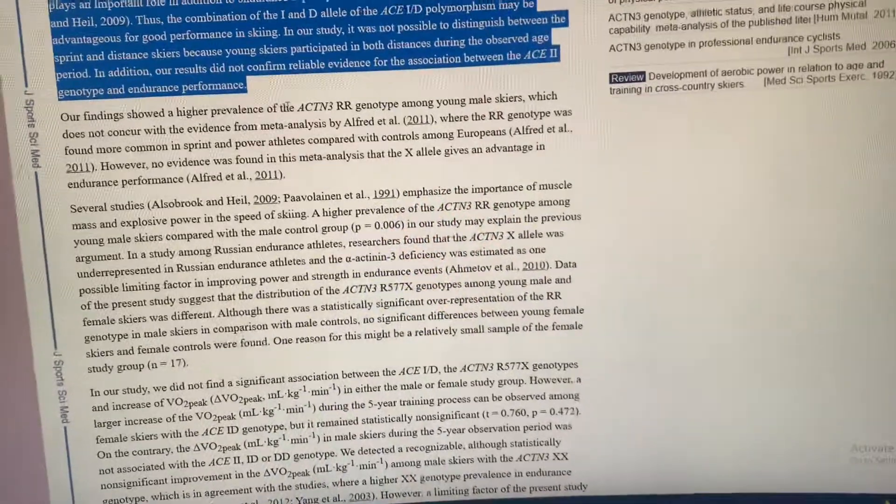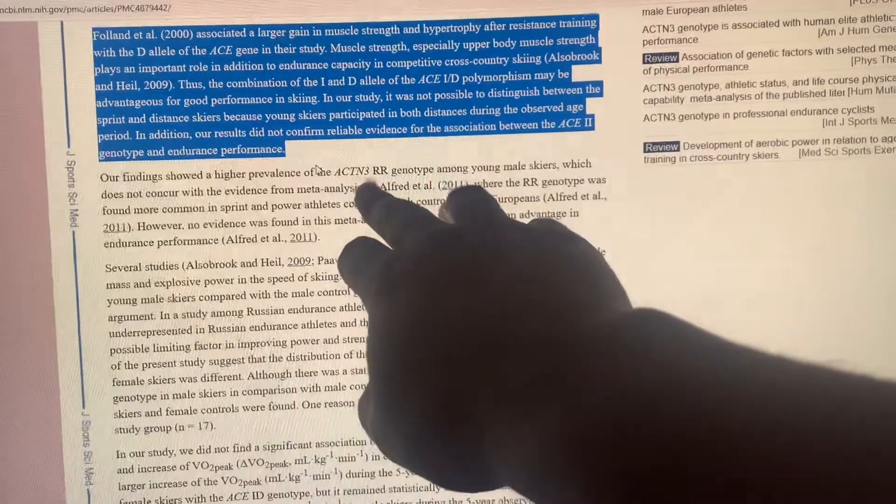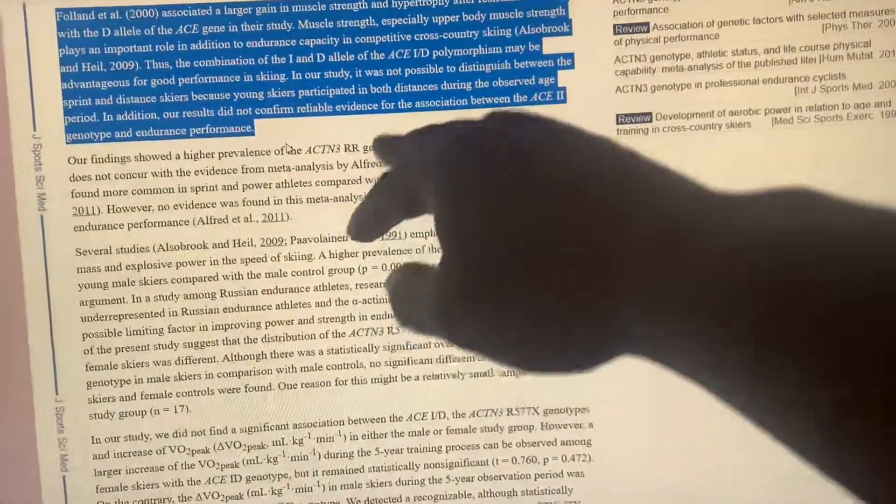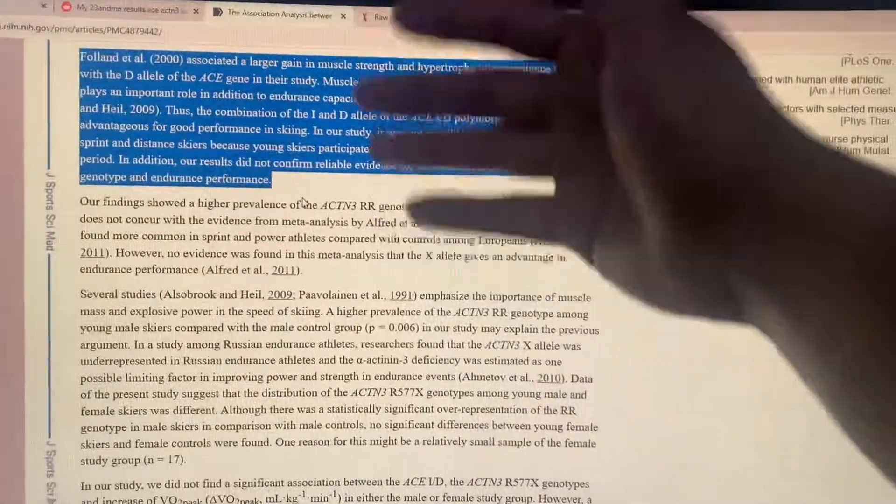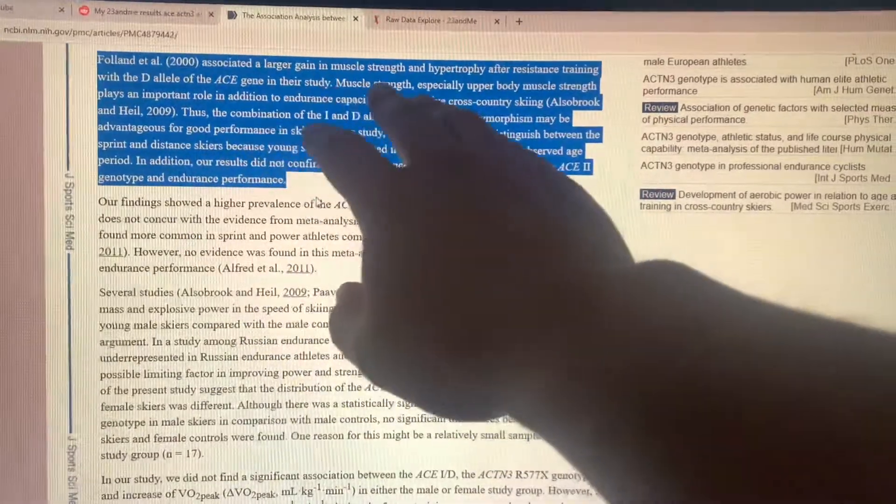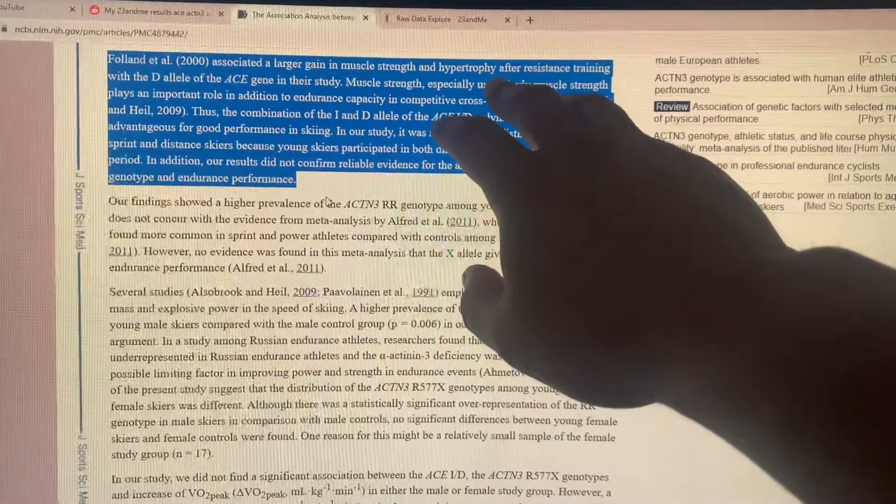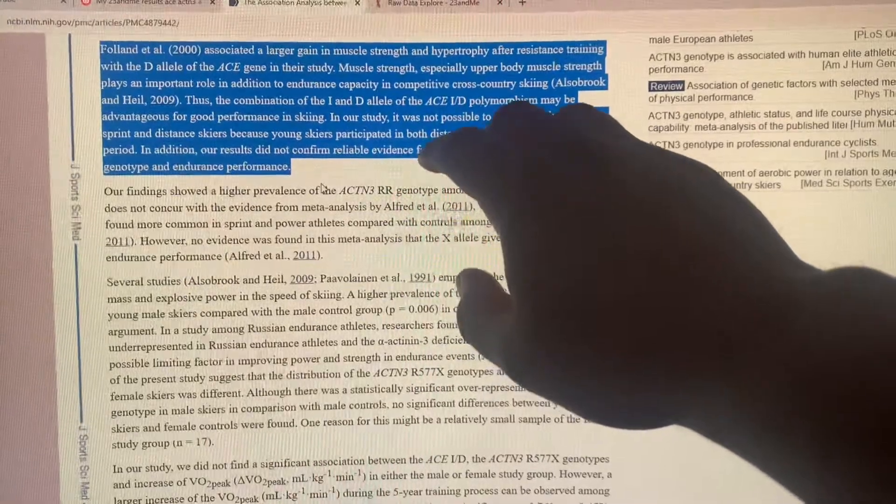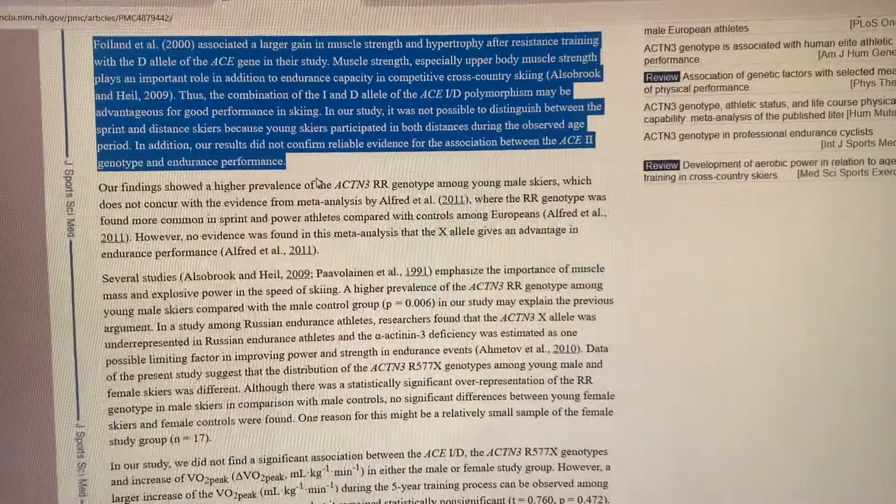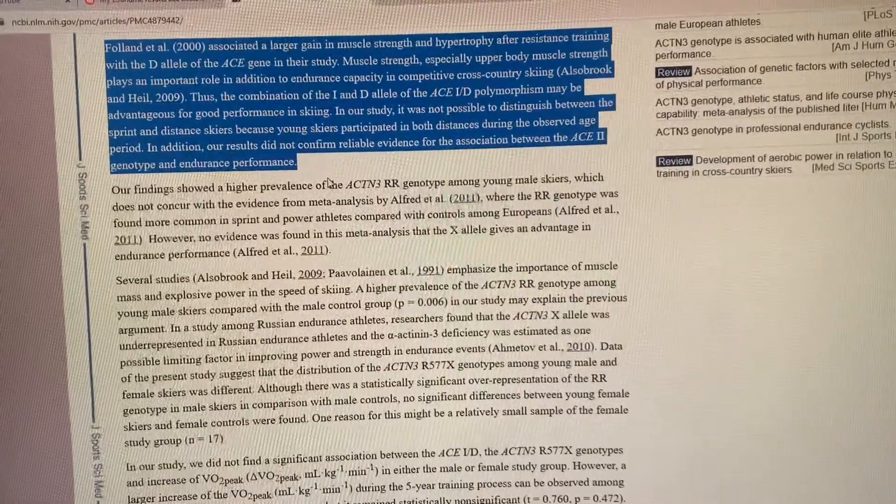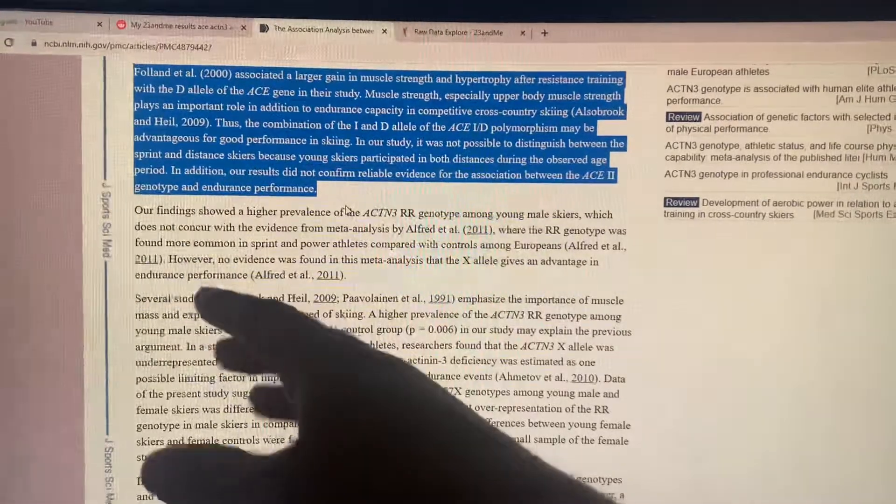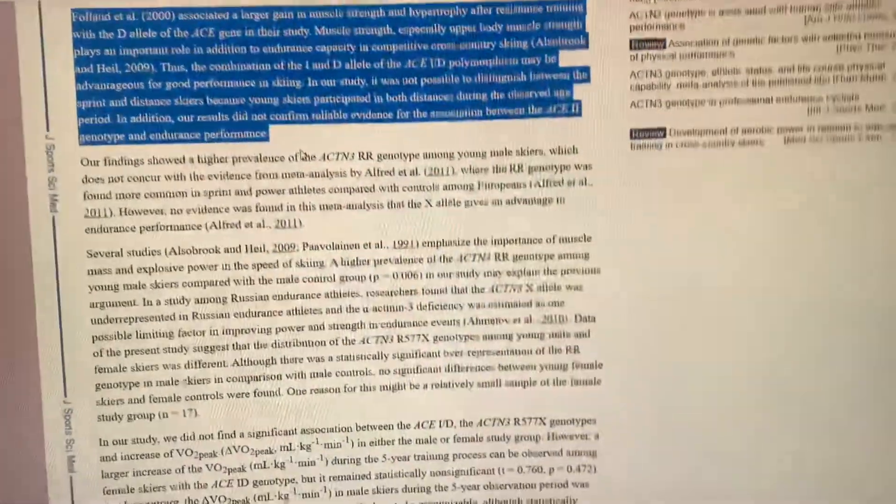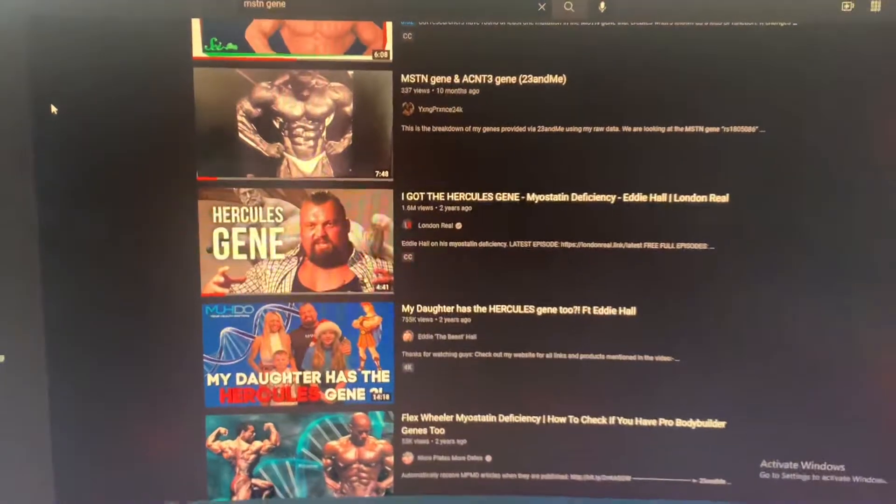As I was saying, this is a scientific study done in 2000. This whole study has to do with the ACE gene and its association with skeletal muscle. I thought this specific section pretty much sums it all up. What it says here is they associated a larger gain of muscle strength and hypertrophy after resistance training with the D allele of the ACE gene in their study. So muscle strength, especially upper body strength, the D allele is muscle strength and hypertrophy after resistance training.